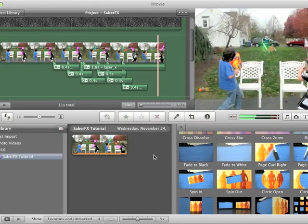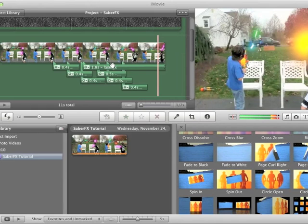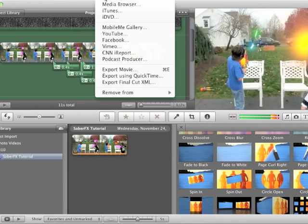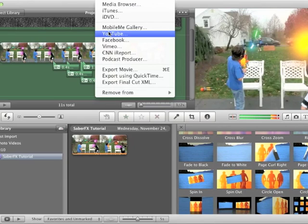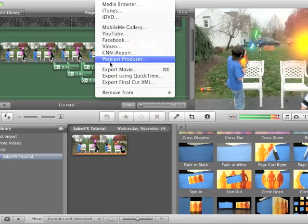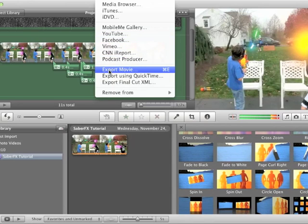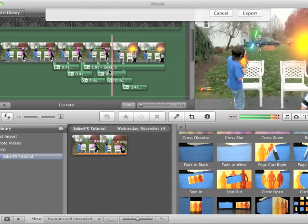Now we want to share or save this movie. So you can go to the share menu. So if you have a YouTube account, you can just go to YouTube here. And that will automatically upload it to your account. You can also send it to any of these other ones. I'm just going to save it as a movie. So I'm going to select export movie.